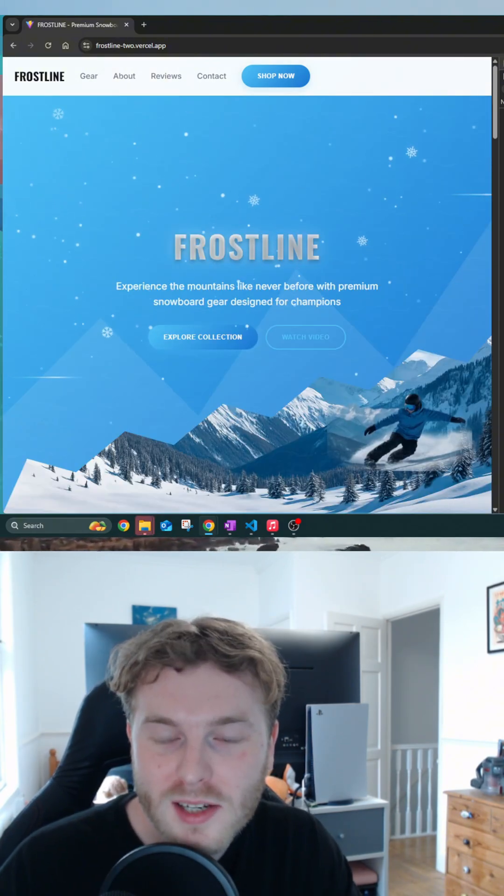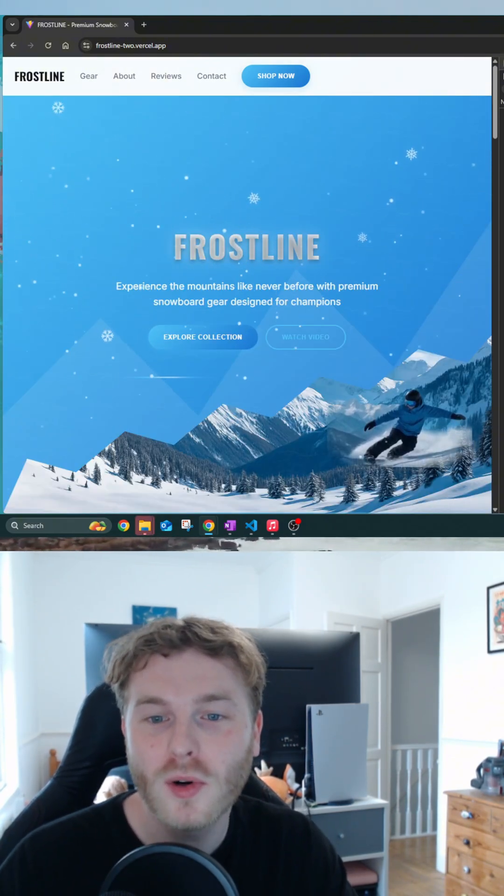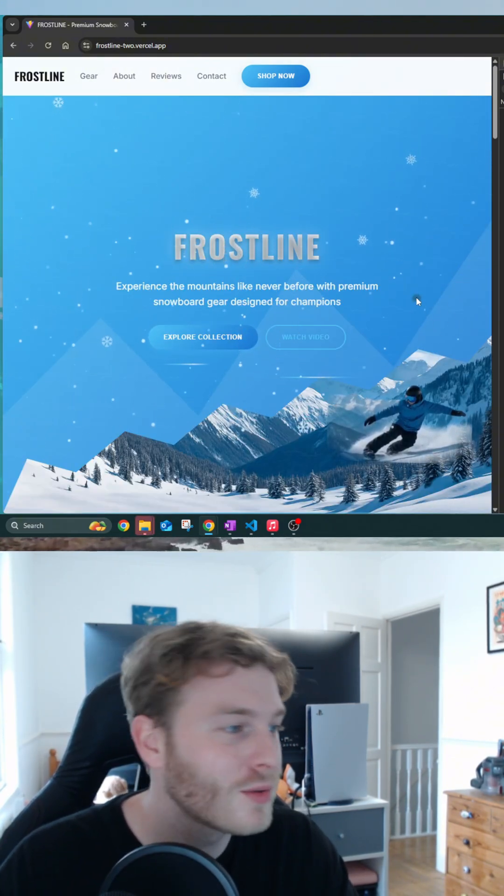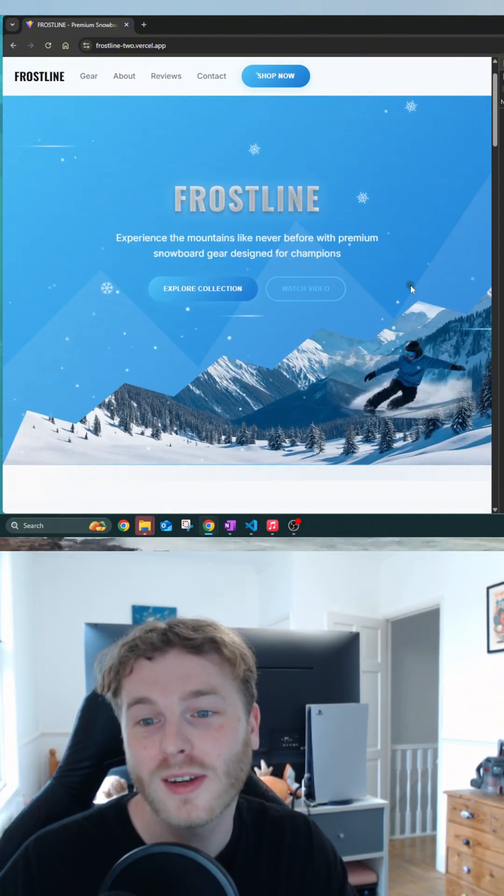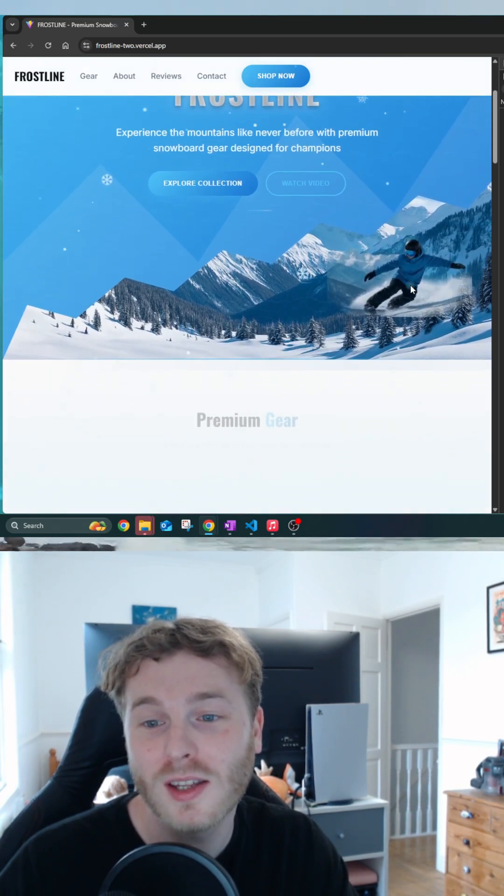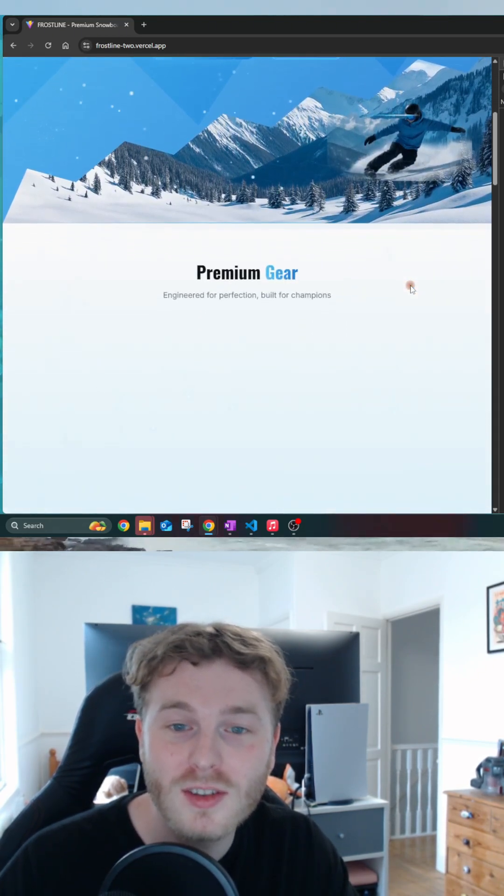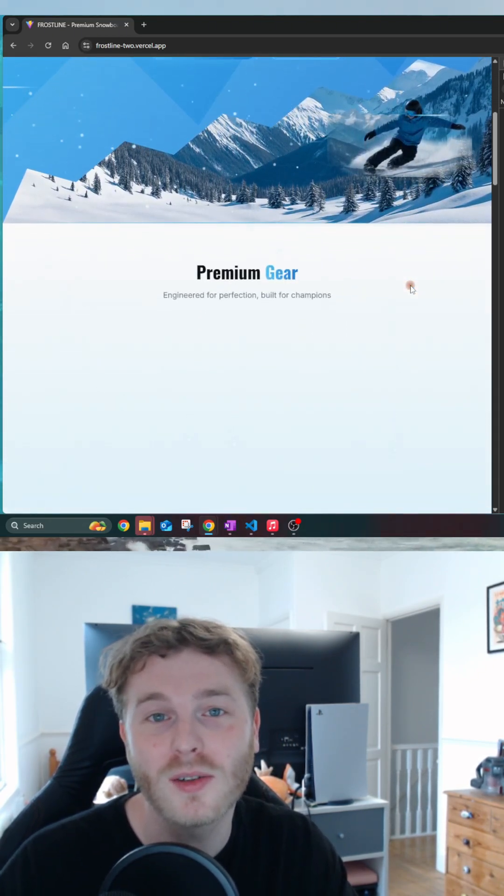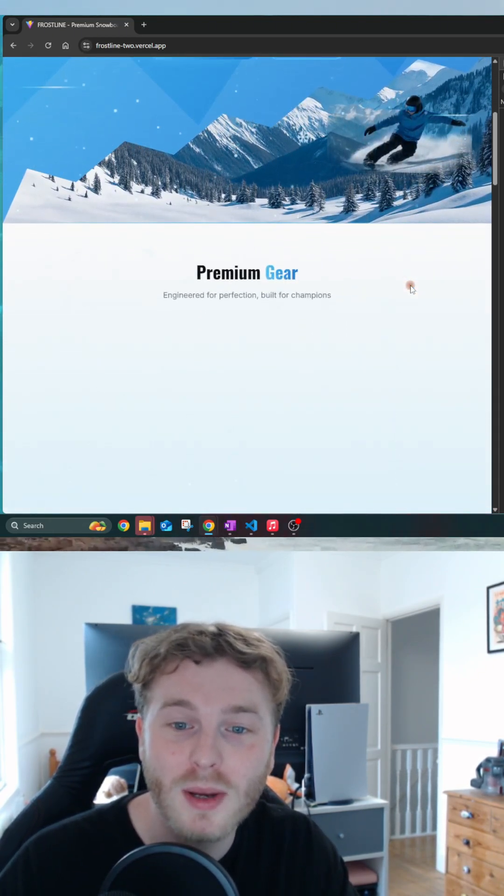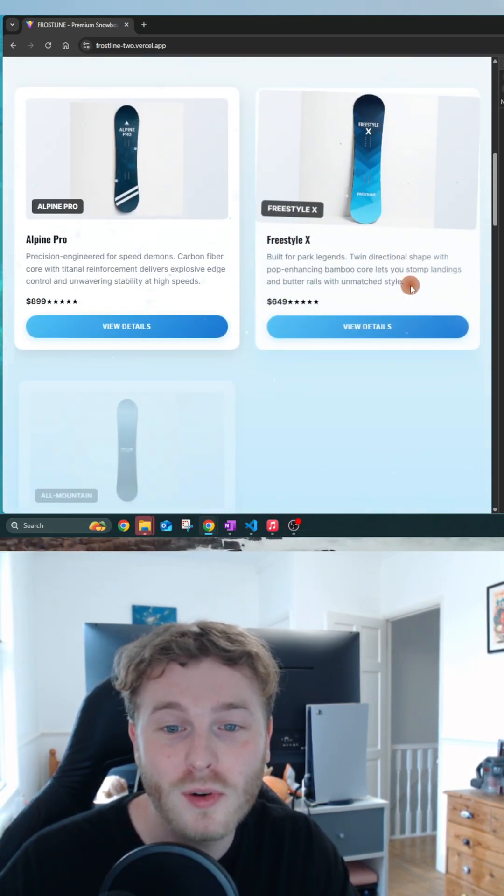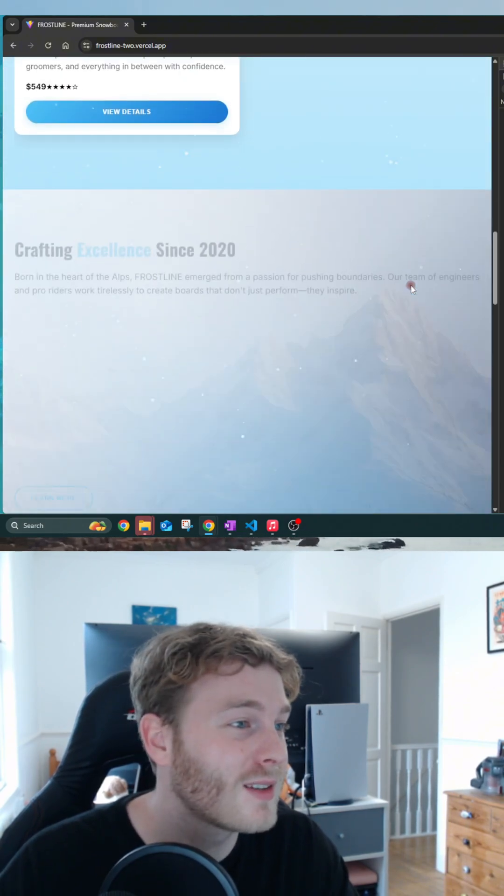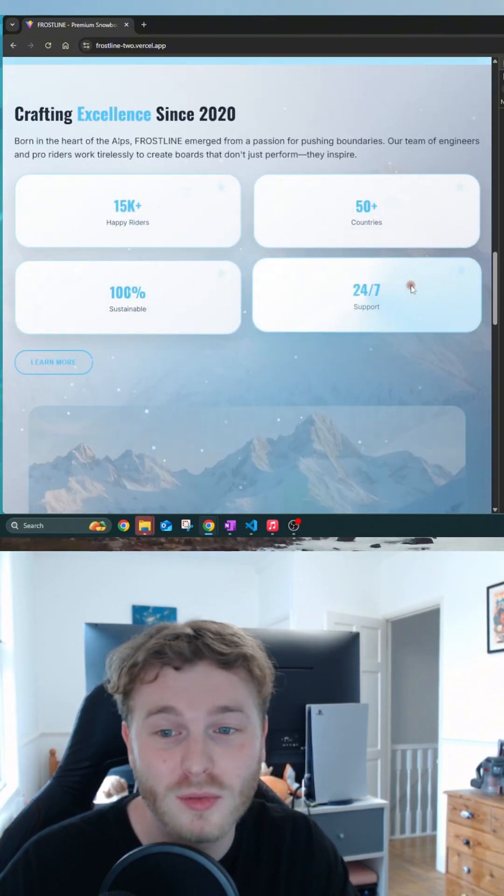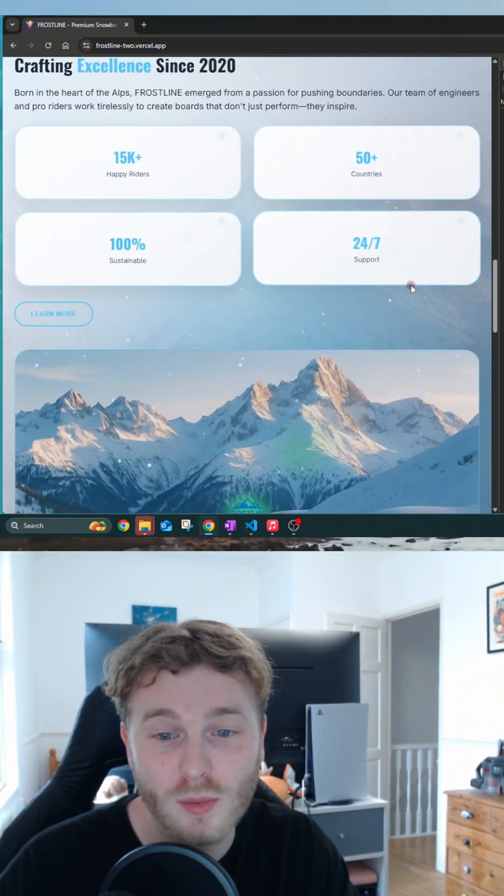The part of the landing page I was most proud of is the subtle snow animations and the parallax effects that you can see throughout the mountains. This was achieved by using GSAP. The scroll feels really smooth and interactive and I do feel like it doesn't overwhelm the page too much.